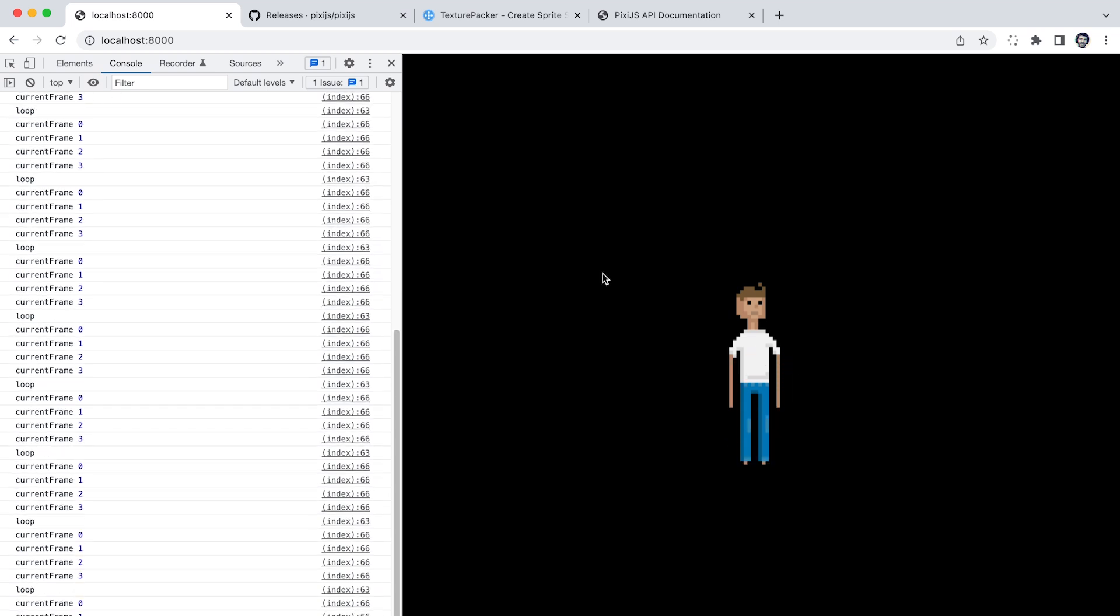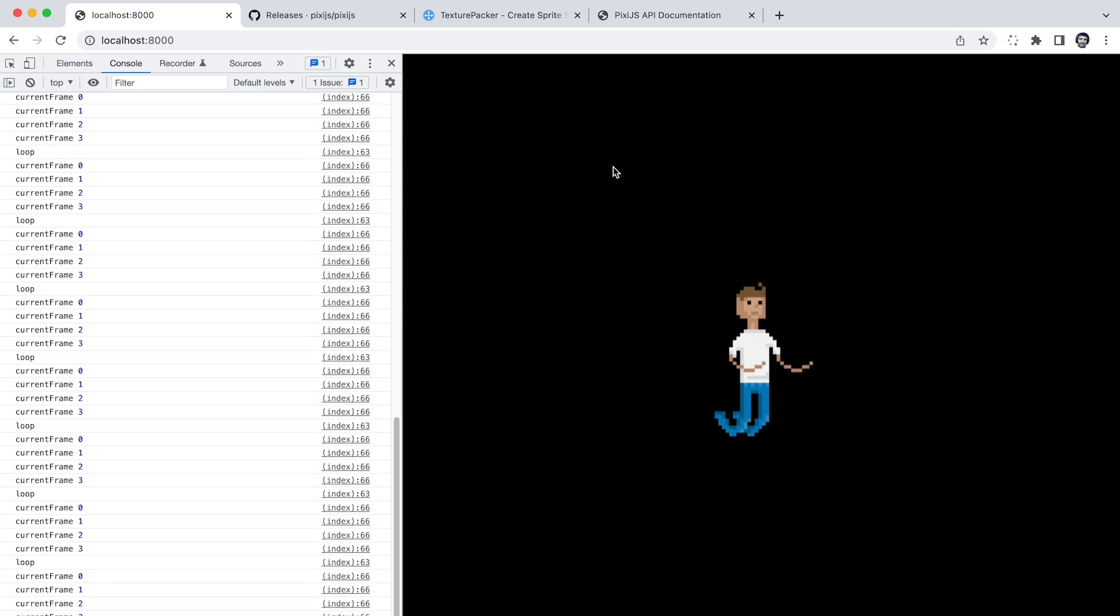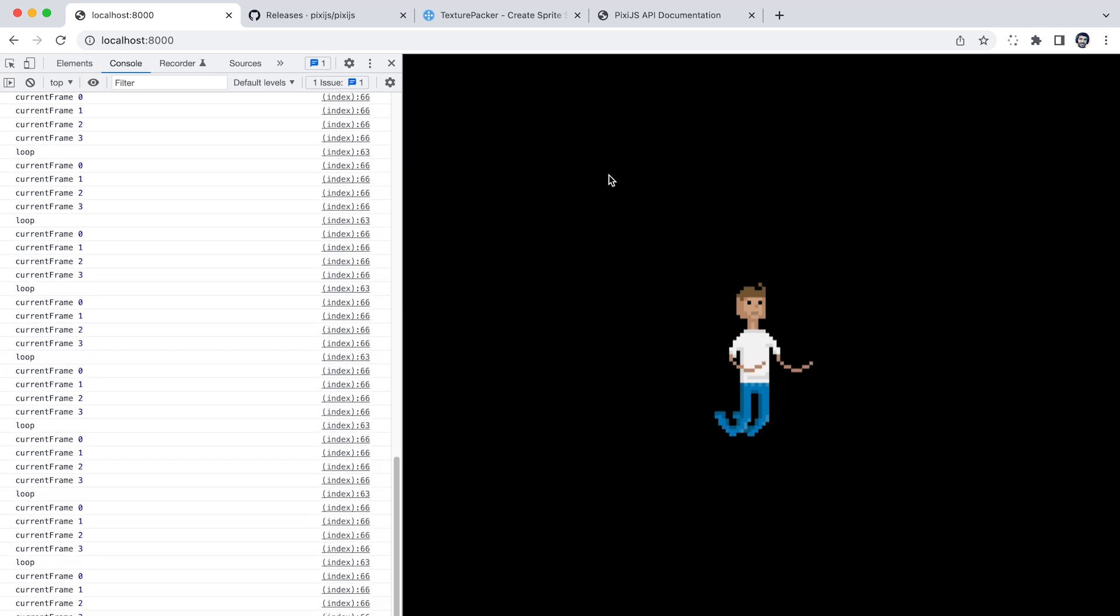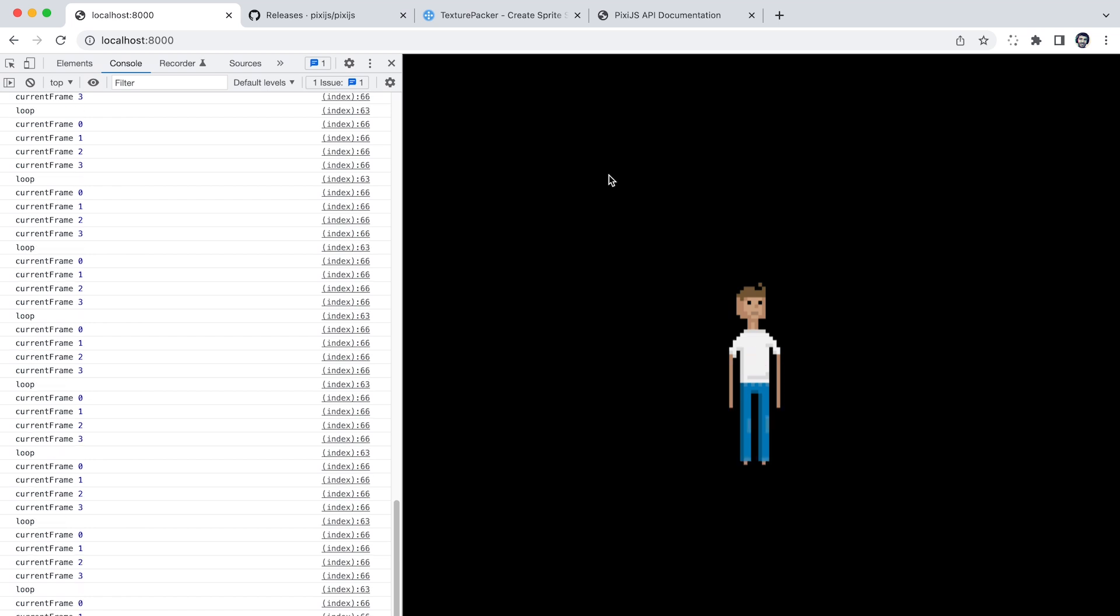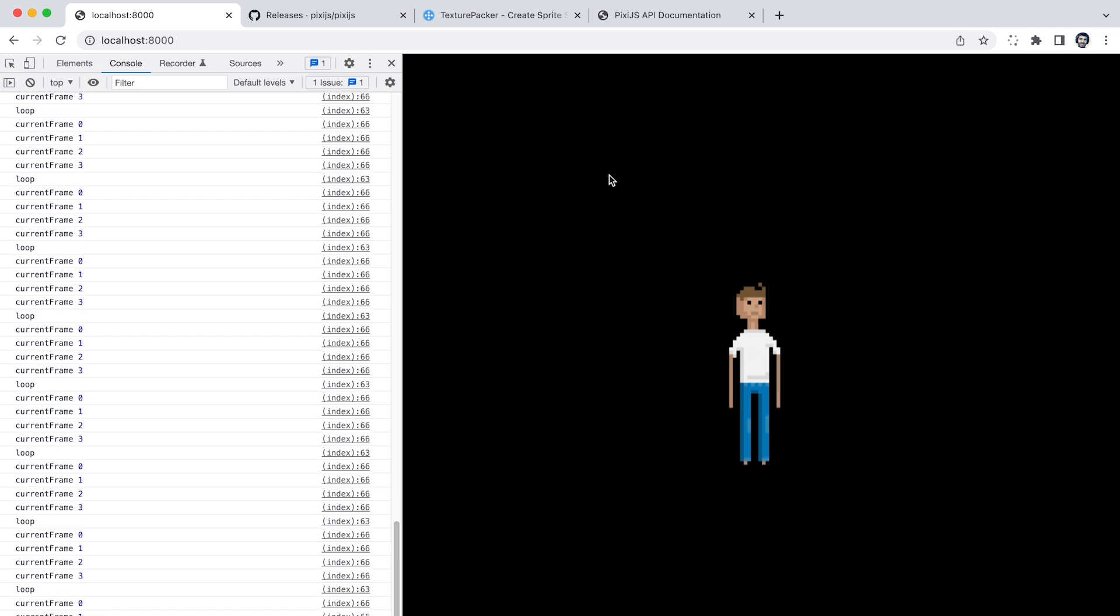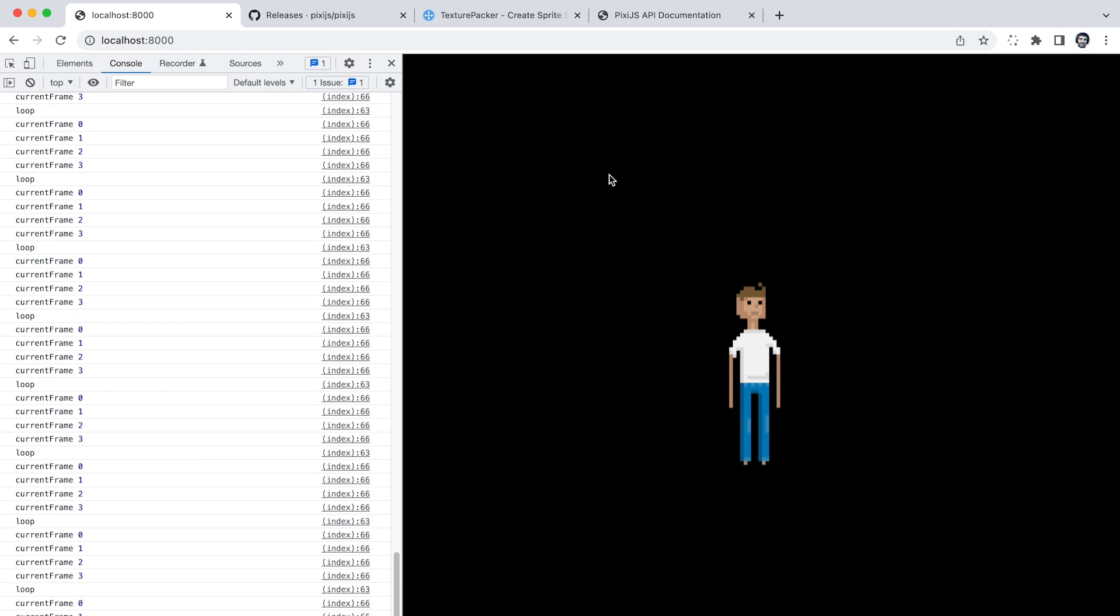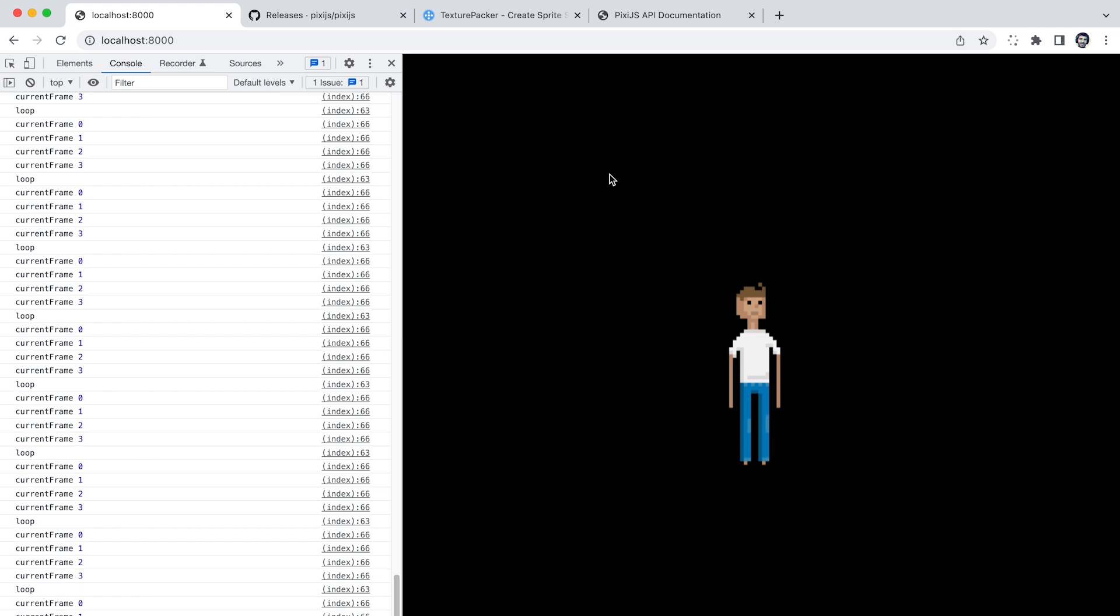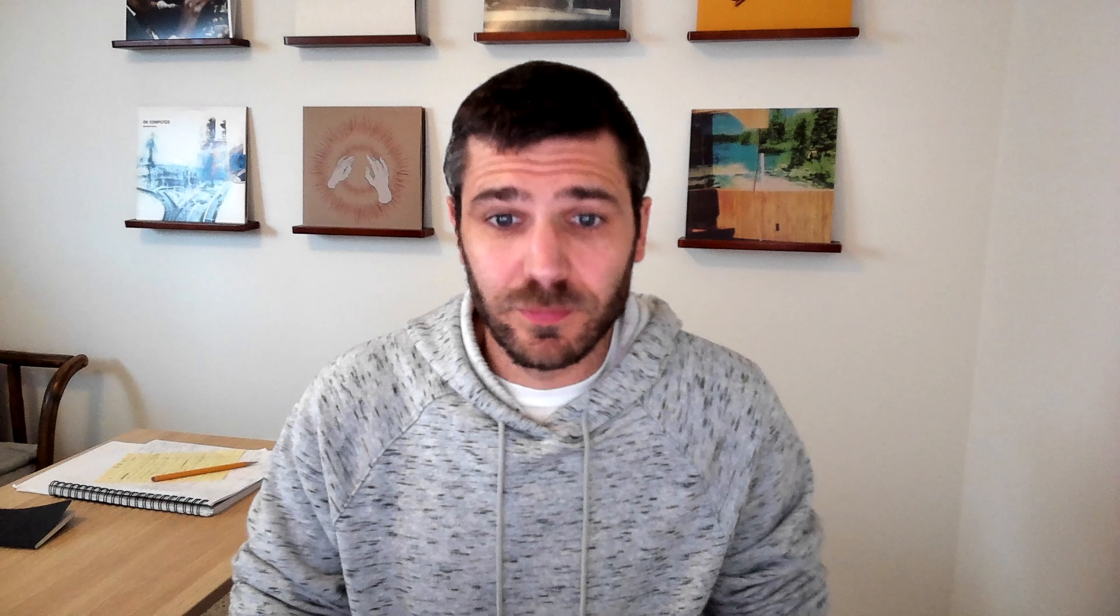So that's pretty much it for animated sprites and sprite sheets in pixie.js. If you want to have more elaborate control over your animations, what you can do is actually have a bunch of different animated sprites inside of an object or container and manage their visibility and playback. Or you can kind of roll your own because it's really just updating textures within a sprite. So that's pretty much it. Thanks for watching. See you around.